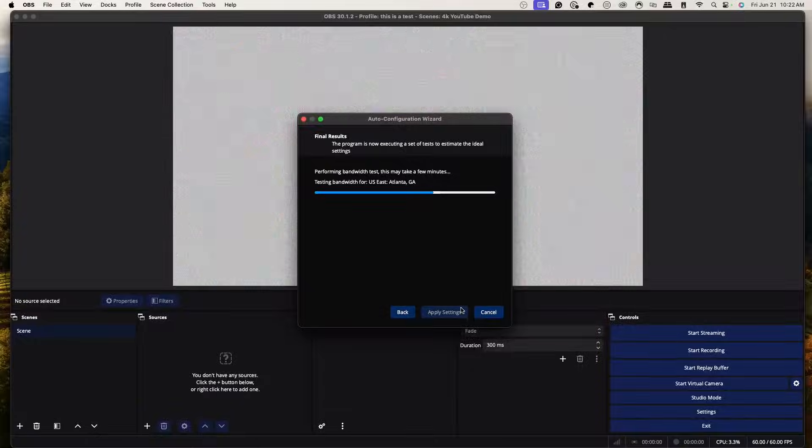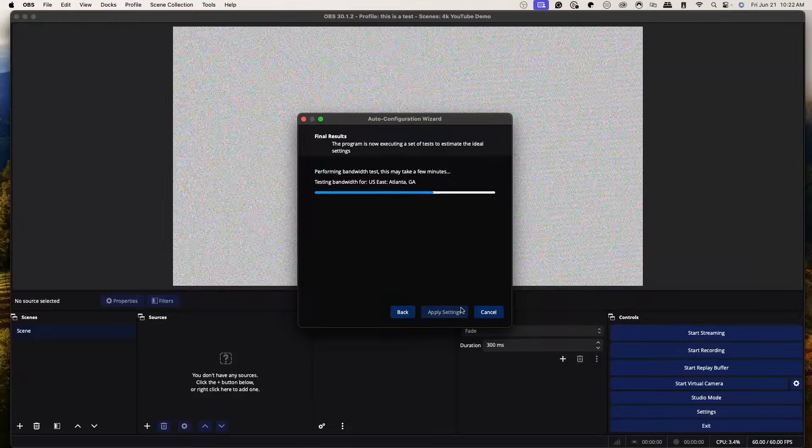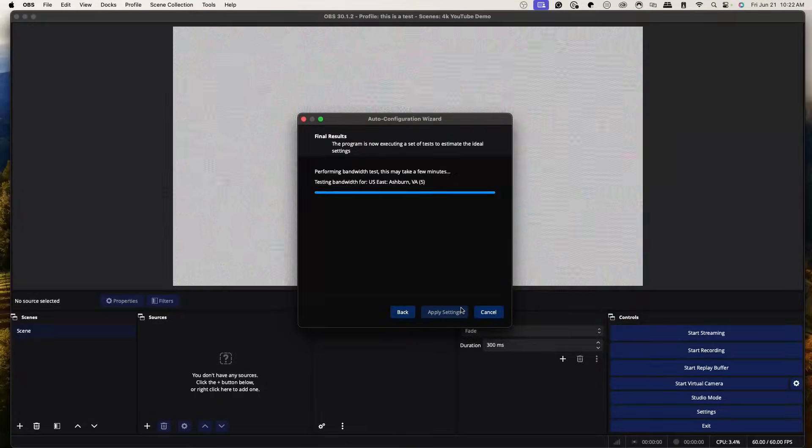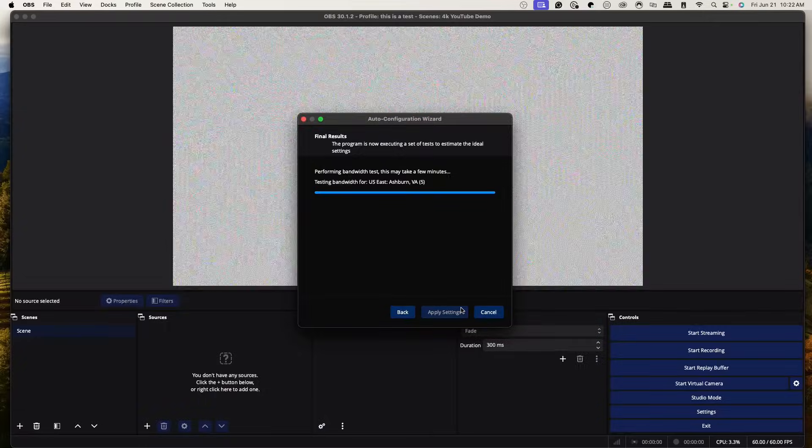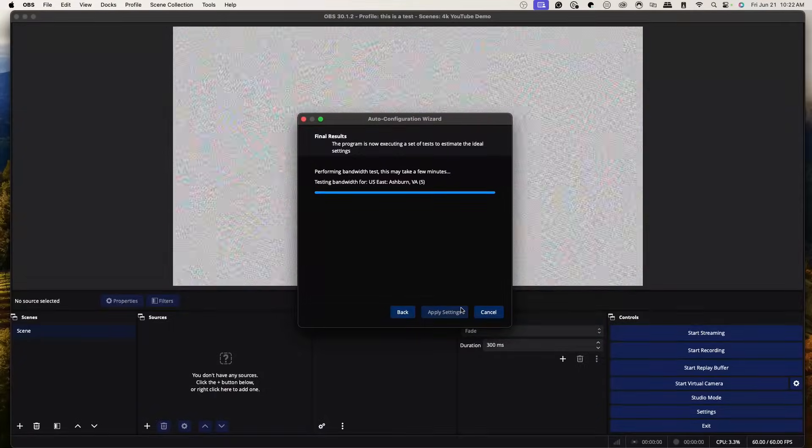We're still going to make some modifications ourselves, because I know the best settings to get 1080p 60 frames per second — even if you're not an affiliate or partner, you can still get good quality. Right now it's looking for the best server on Twitch to use. The closer and better the server, the less lag and latency, and the better experience your viewers will have.